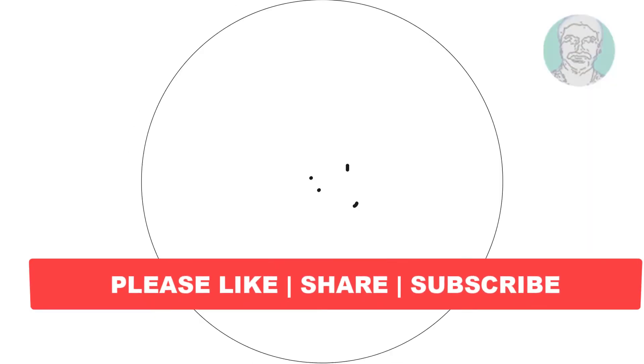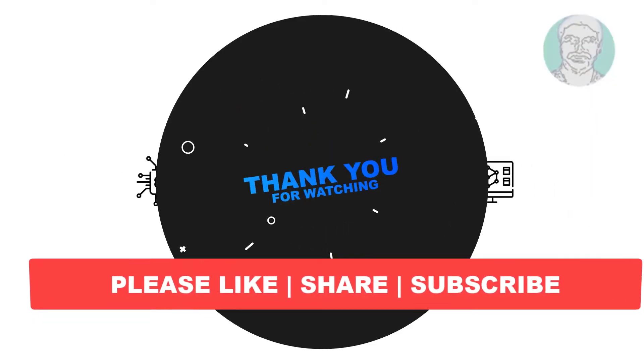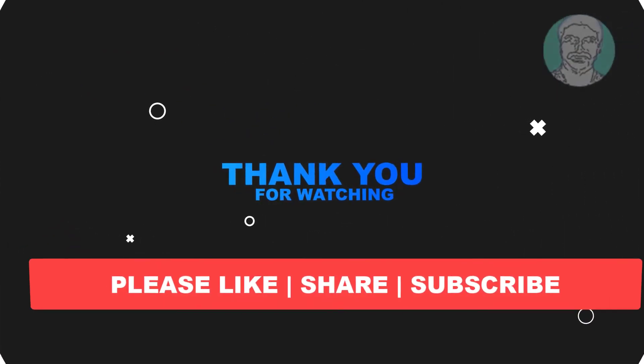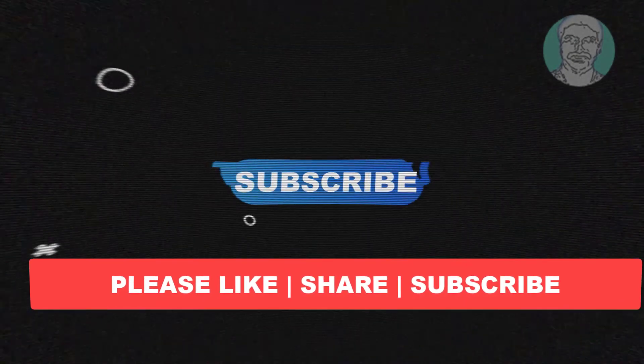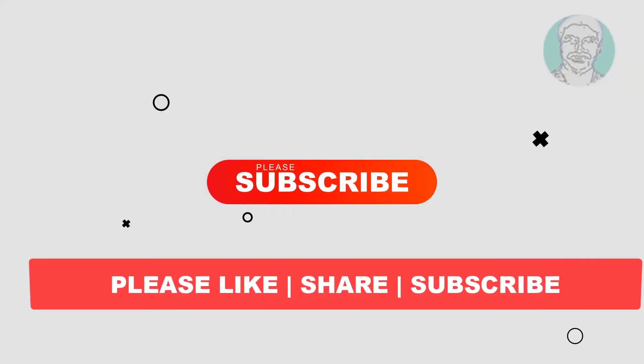I hope this video tutorial helps you. Please like, share, and don't forget to subscribe to my channel. Thank you very much, see you in the next video.